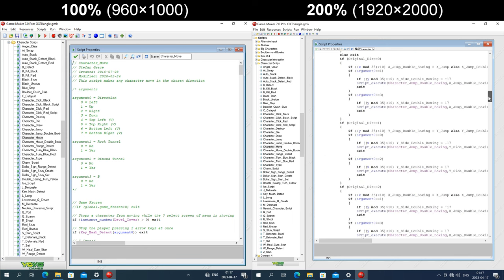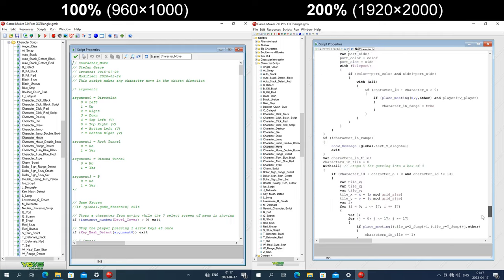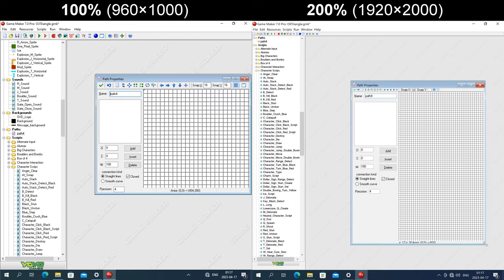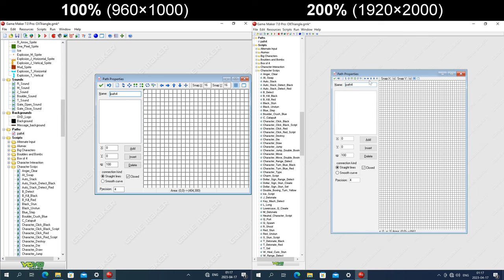The scroll bars and the code itself both get enlarged. Looking at the path properties window, the grid size is a fixed size in pixels, and the icons at the top are also a fixed size in pixels. The text for snap X and snap Y get enlarged but the bar does not, so the text gets cut off at the bottom. The text boxes are also a fixed size in pixels but the text inside them gets enlarged, so the text gets clipped. The status bar is also a fixed height in pixels but the text on it gets enlarged, so the text gets clipped.